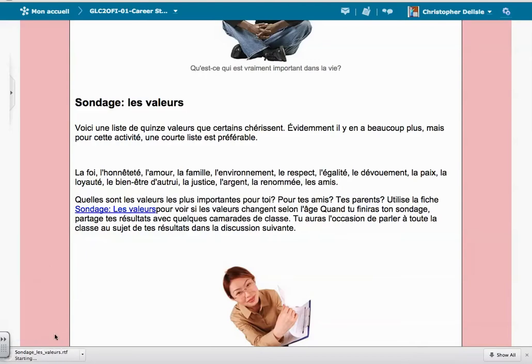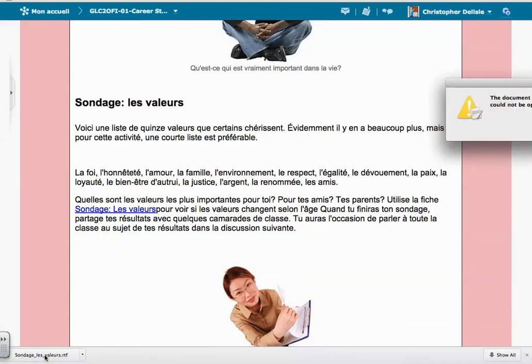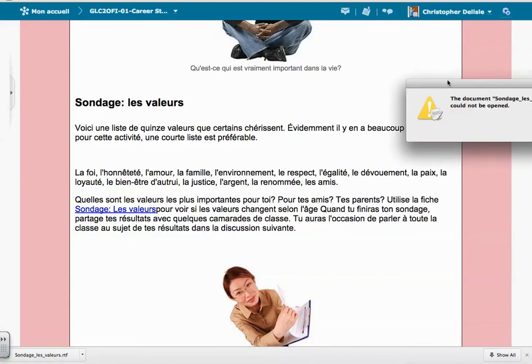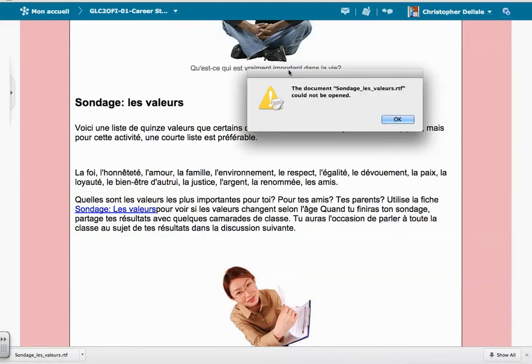So if I click on the file, it'll download on my Mac. And if I try and open it, it'll actually come up with this saying, could not be opened.